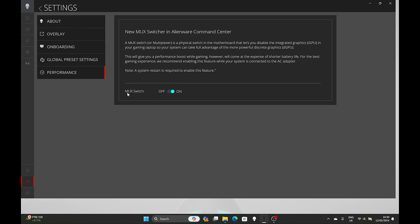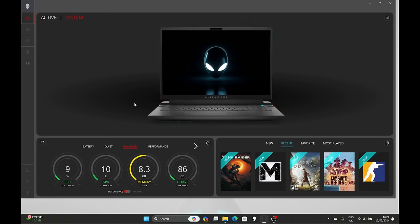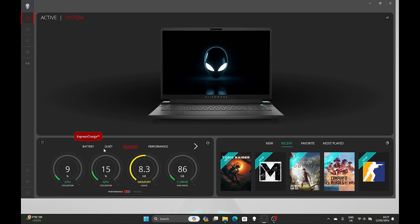But before we move off the performance section I have to talk about the Alienware Command Center. As usual this is an area that really lets this laptop down. Although we've had some subtle improvements this year such as a dedicated MUX switch and options to turn off the in-game profiles, the Alienware Command Center is still the same pile of rubbish that we've had for years.